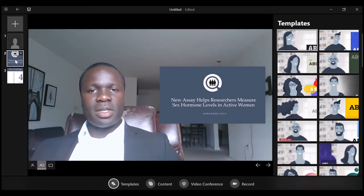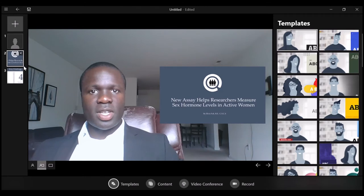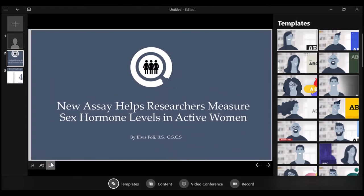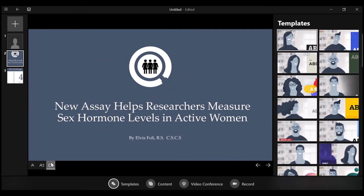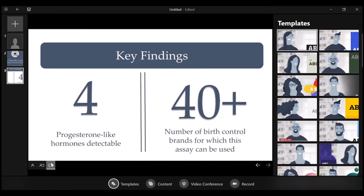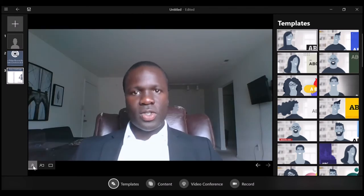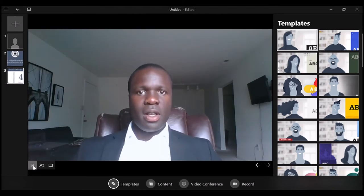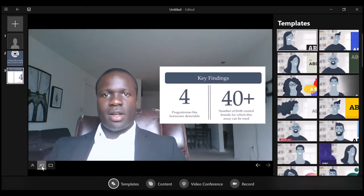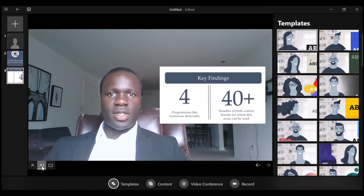However, one thing that can increase the effectiveness of your presentation is this unique little feature that allows you to put the focus on your slide deck or to put the focus on you. So depending on the needs of your specific presentation, you can use all three to enhance your audience connection.